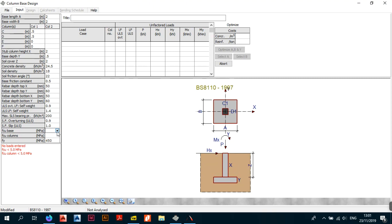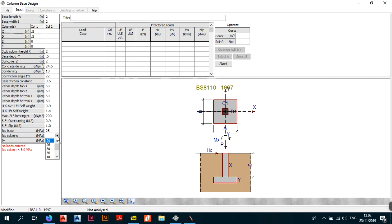The fcu for the base is the characteristic compressive strength of the concrete used to pour the base. The base is always poured before the column — they're never poured together. Most people start at 25 MPa; going below 25 is dangerous and the code guides you on this. For the column fcu, some people bump it up to 30 or 50 MPa, but keeping it at 25 is also fine.